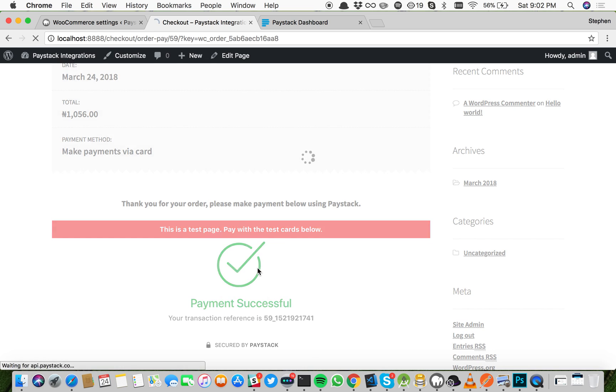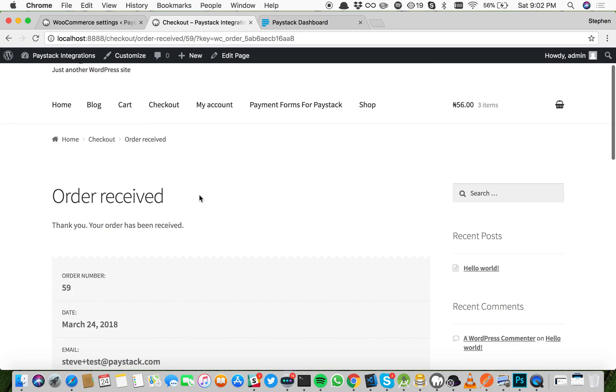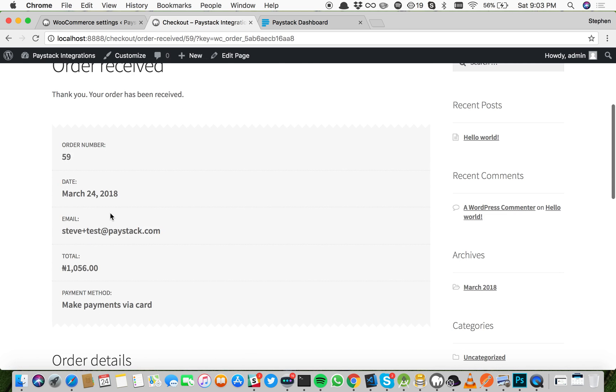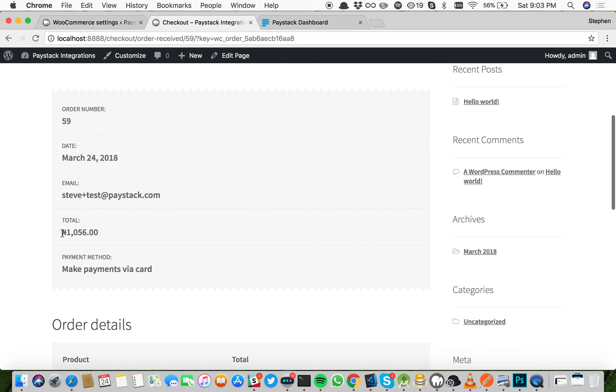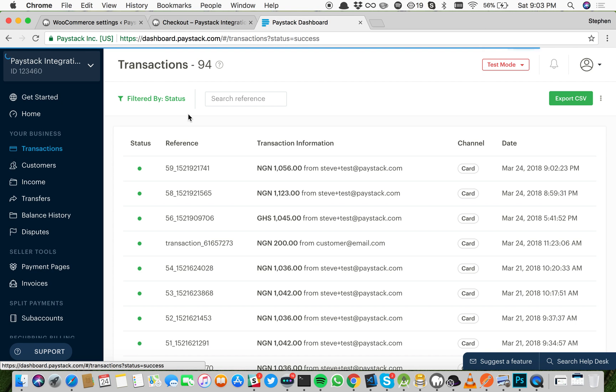Payment successful. This payment costs 1,056 Naira. If we go to the dashboard now and we check this transaction...